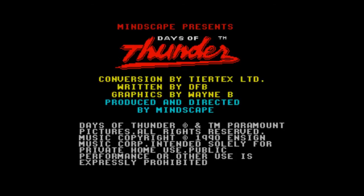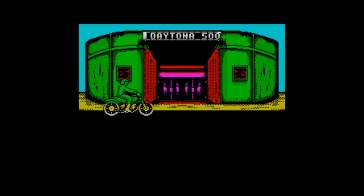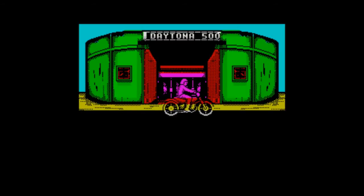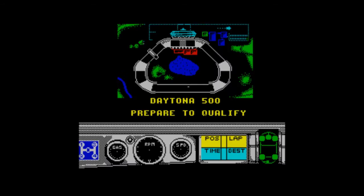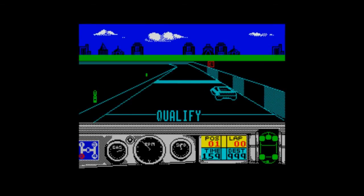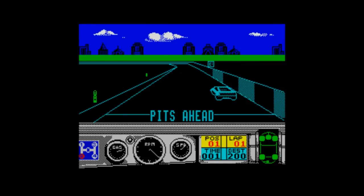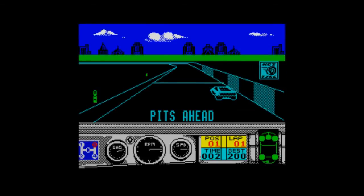Now it says here on the inlay: 'Mindscape brings you the true Days of Thunder excitement, straight from the incredible Paramount Pictures film.' Well, we start off in Daytona to qualify. That film, Days of Thunder, wasn't really that exciting. If you spoke to someone and they said their list of top exciting films, I doubt Days of Thunder would come in it.